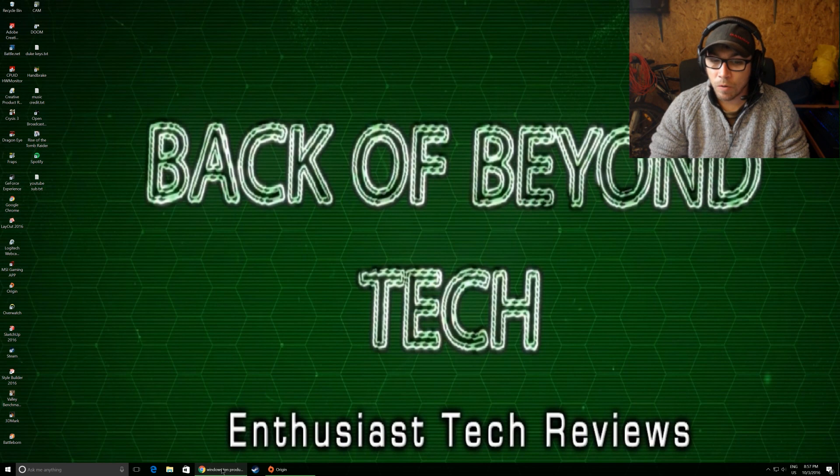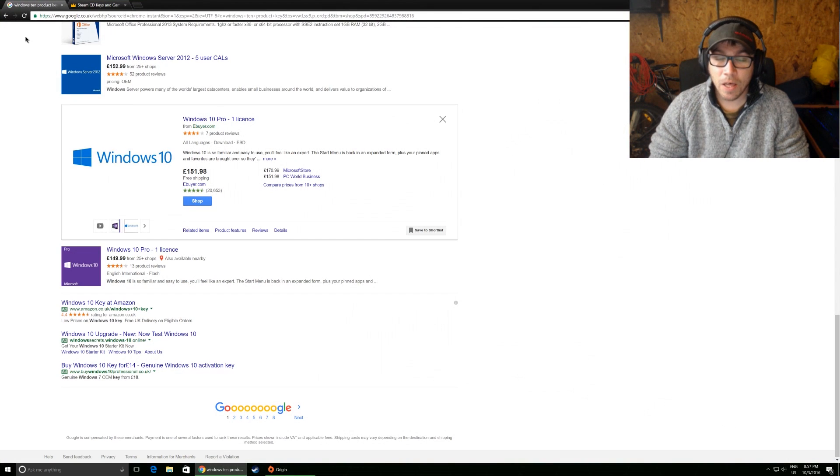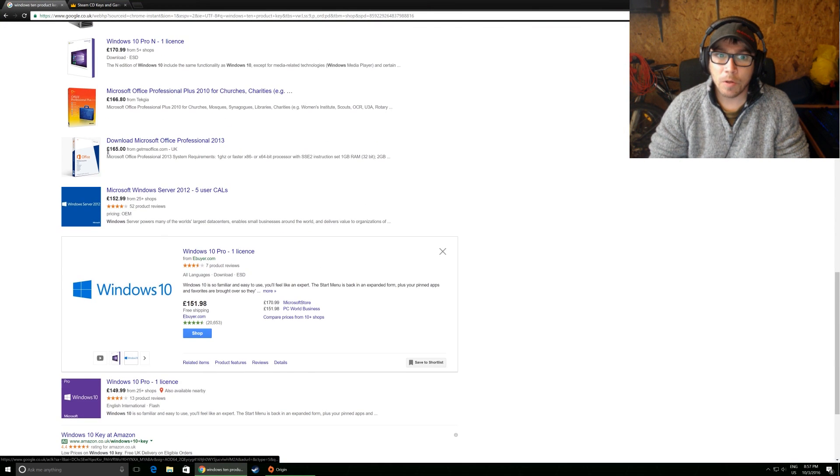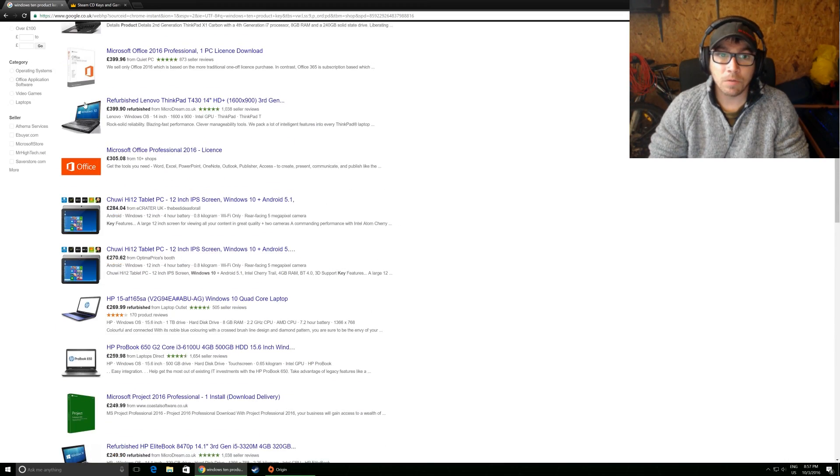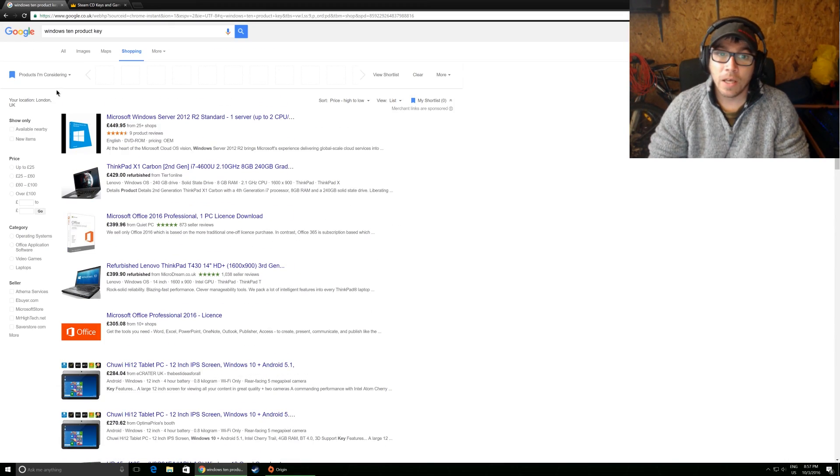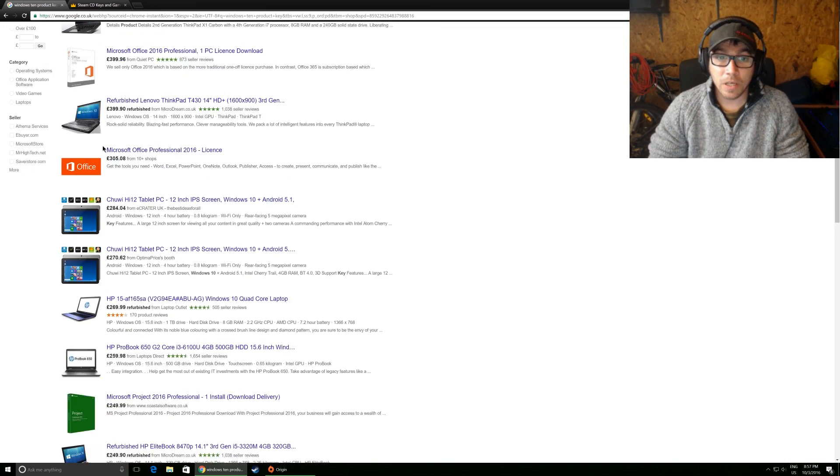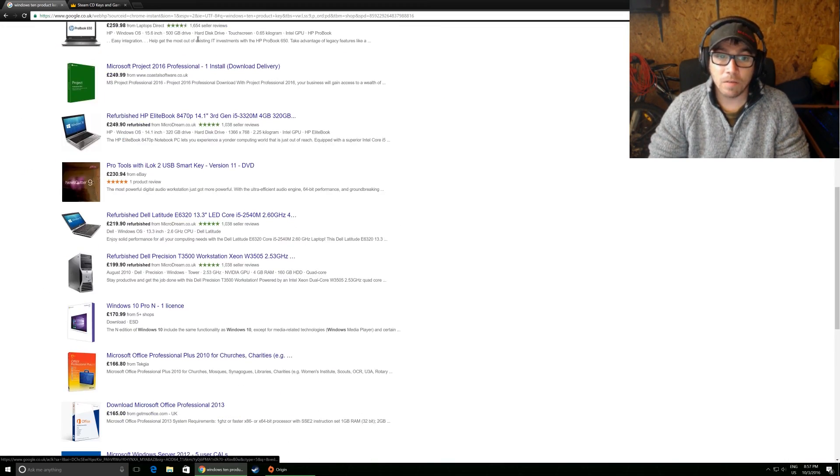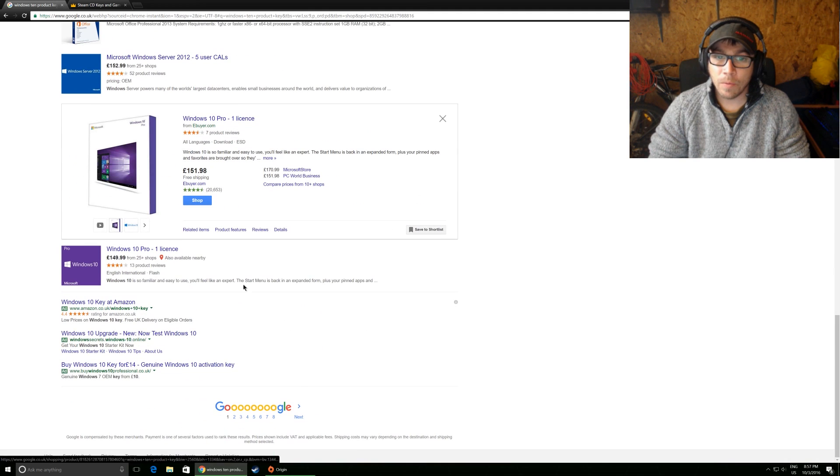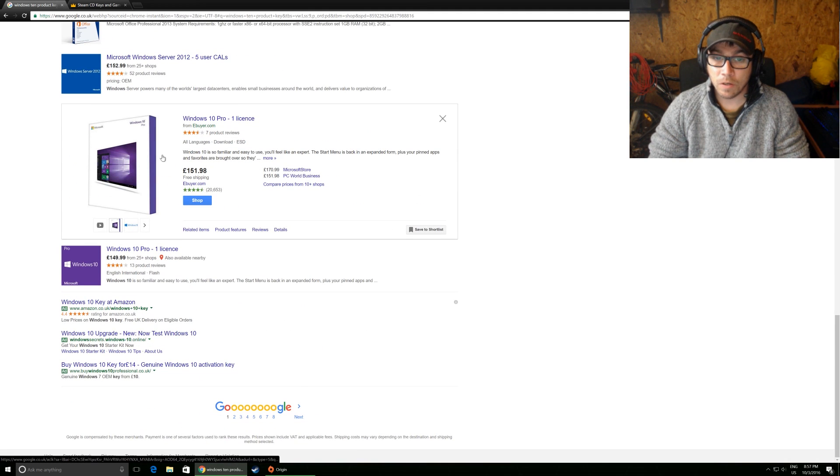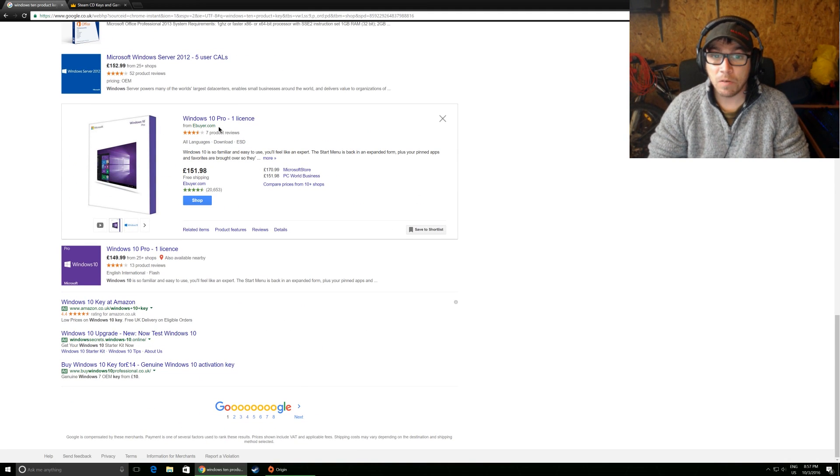So just to give you a quick idea of how much Windows 10 costs at the moment, I just went into Google and I typed in Windows 10 product key and sorted it by price. And then I went down to the first shop that I would normally think about using which is eBuyer.